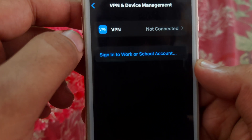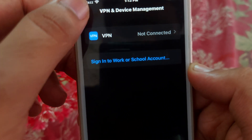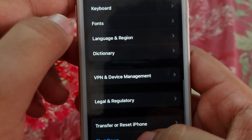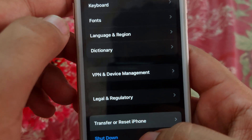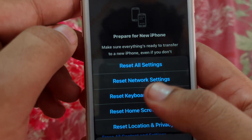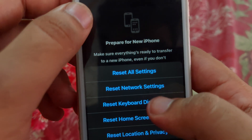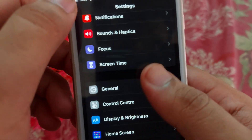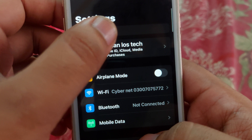If CarX Street is not listed there, go back and open VPN & Device Management. Check that you are not connected to any VPN. After that, go to Transfer or Reset iPhone, open Reset, and reset your Network Settings.